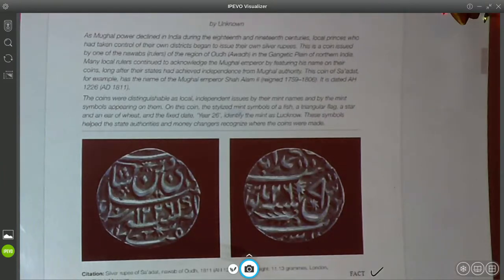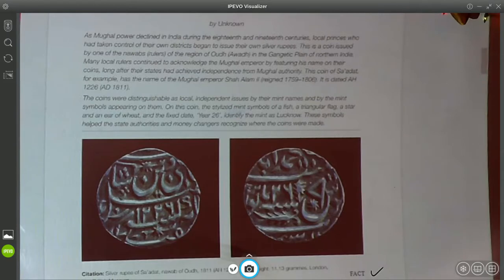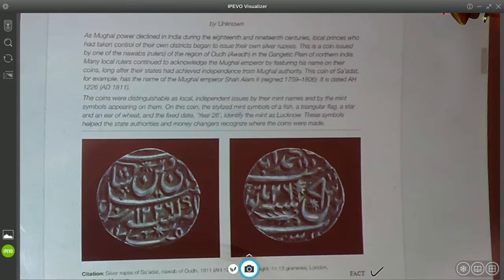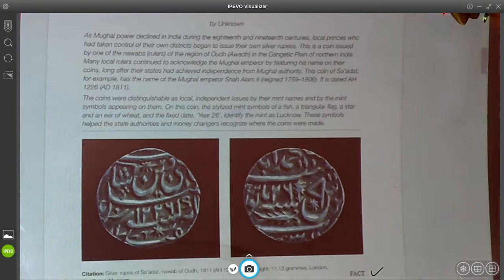Already I've been tossed a lot of information about something I really don't know anything about, and I'm in the same boat as you. I don't know anything about Awad and I certainly don't know anything about the silver rupees of Sadat. Many local rulers continued to acknowledge the Mughal emperor by featuring his name on their coins long after their states had achieved independence from Mughal authority. The coin of Sadat, for example, has the name of the Mughal emperor Shah Alam II, who reigned from 1759 to 1806. It is dated AH 1226, which translates to about 1811 AD.